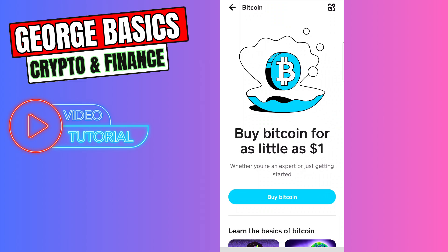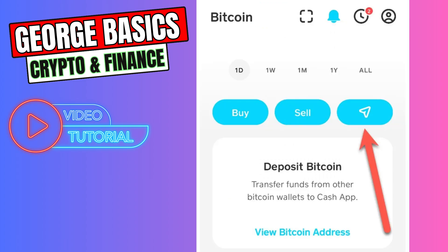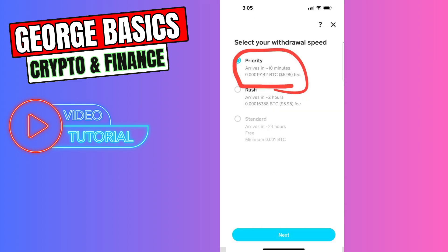There will be a blue arrow button — you need to click this arrow button. Then you need to enter the amount of Bitcoin you are sending, paste the wallet address we just copied from Trust Wallet, and finally you need to choose the transaction speed.